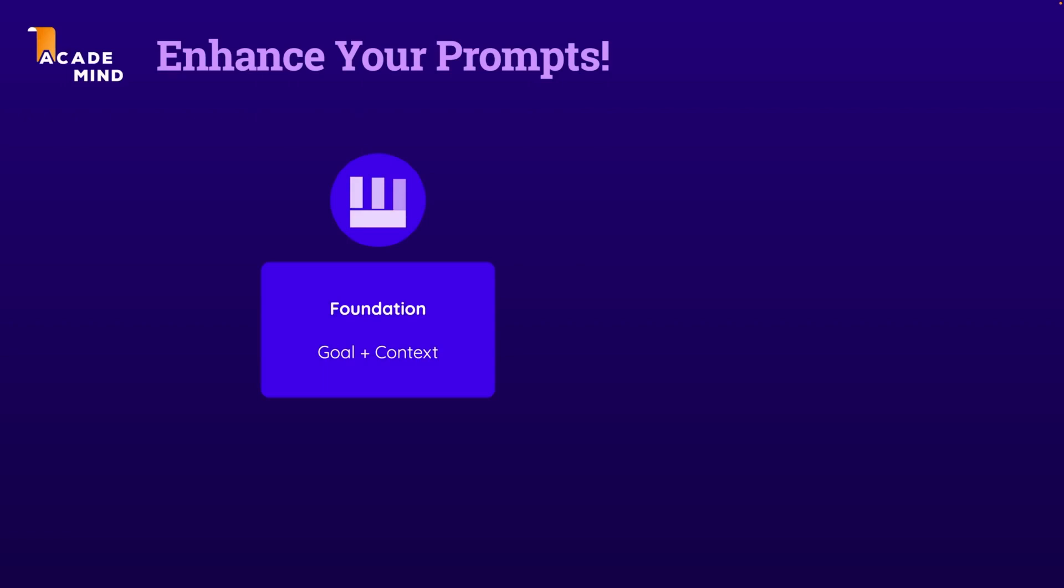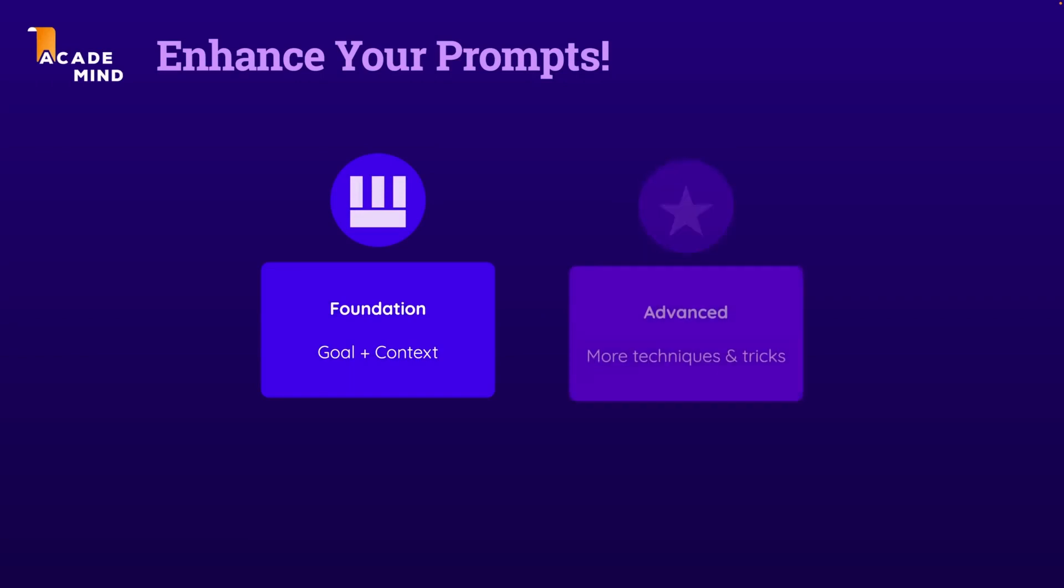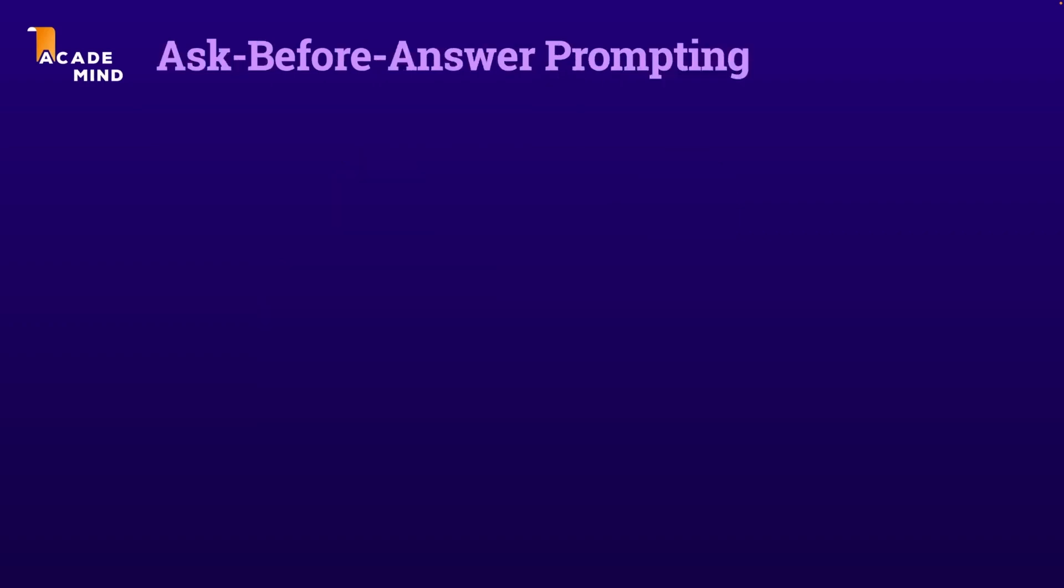In this and the next lecture, I wanna dive a bit deeper into prompting and take a look at some advanced techniques, if you wanna call them like this, though all these techniques do in the end use all those concepts and elements covered in the previous lectures. The first slightly more advanced technique into which I wanna dive is the ask-before-answer prompting technique.